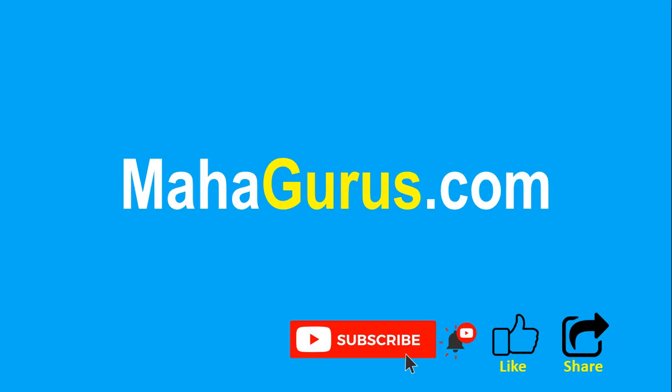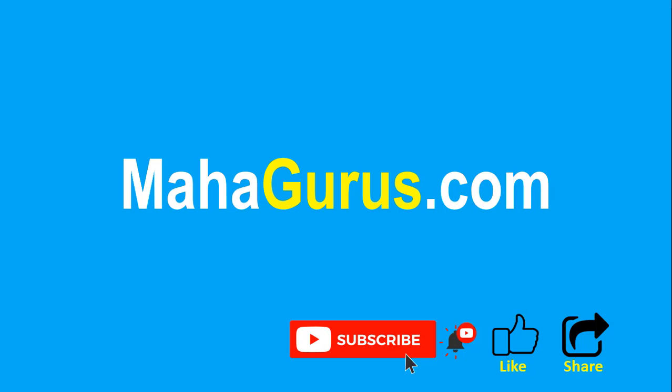If you really liked the content, please like the video and click subscribe to see more videos like this. Don't forget to share this video with others. You can find the link to complete basics to advanced Excel tutorial in the description below, or you can visit mahagurus.com to see lots of other software courses. Thank you.